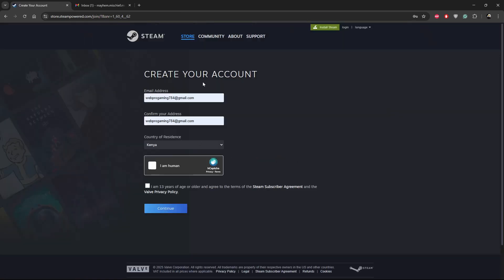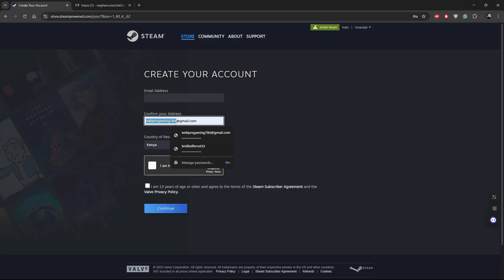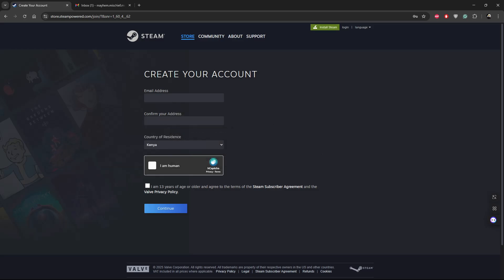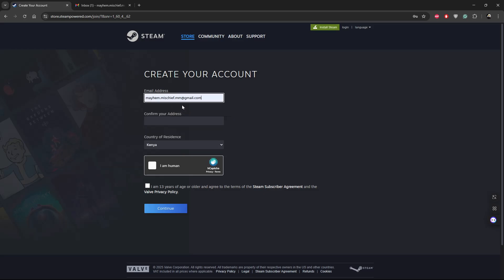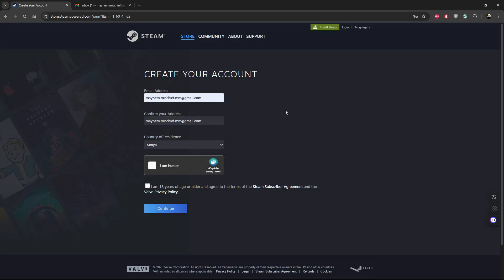From here you'll be asked to type in the email address you'd like to use to create a Steam account. Type in the email address you'd like to use, then confirm the email address.